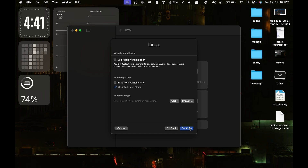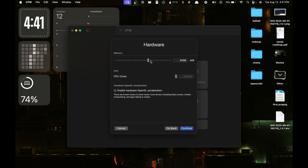After that it will ask you to allocate the amount of RAM you want to give to the system. By default it will be 4GB, but I recommend going up to 6GB depending on your laptop. Since I am using a 16GB version I can give up to 6. If you are using an 8GB version, you can go with 4. The number of cores should be around 6.